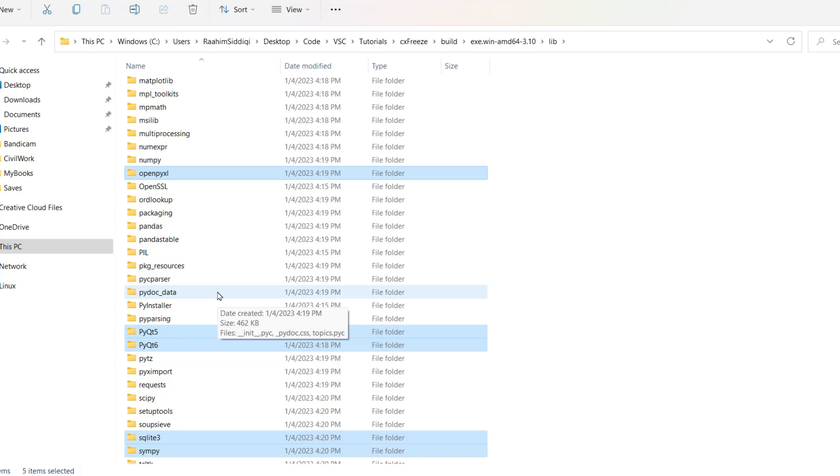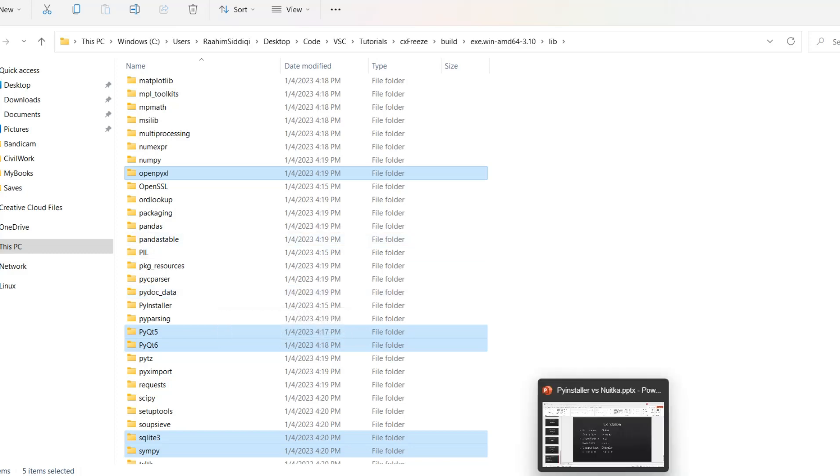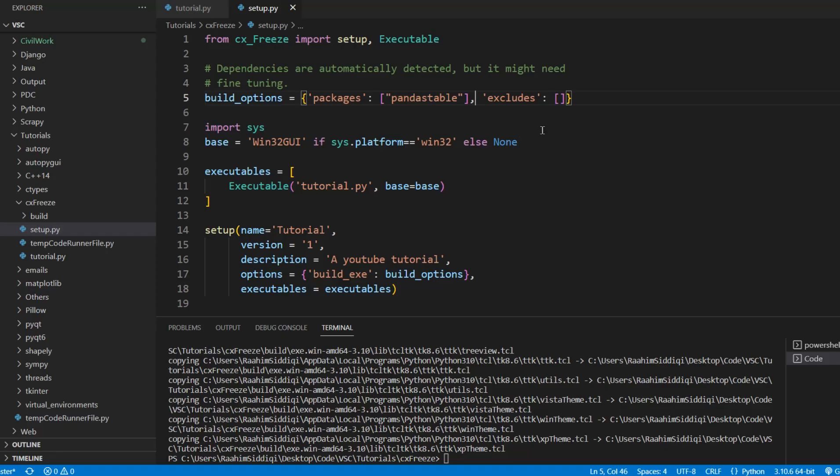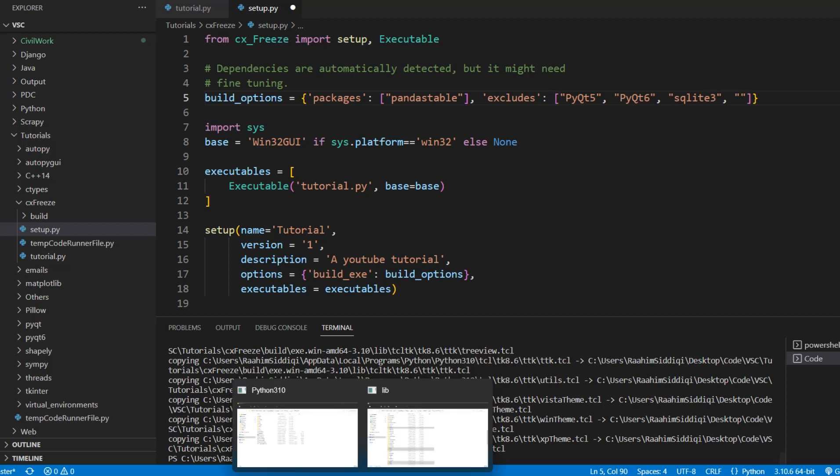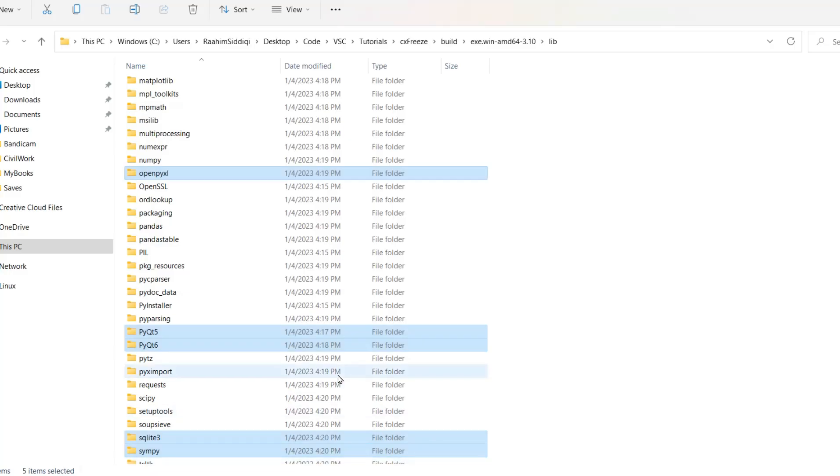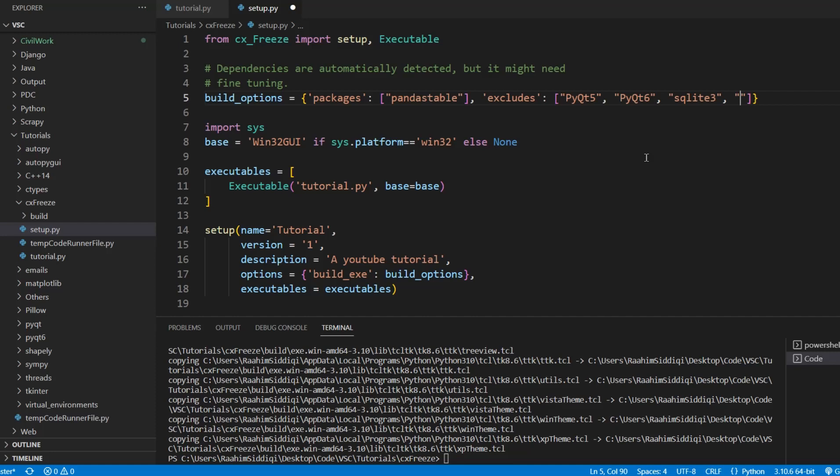Now there are two ways of resolving this. I'll show you the first one. I'm then type in PyQt5 over here. Type in PyQt6. Then I'll type in sqlite3. And what else did we have? What else was there? All right SciPy. All right and you get the gist. I can go ahead and add in more.